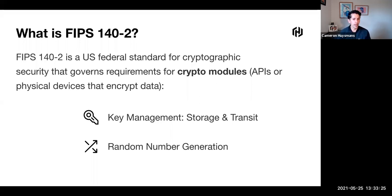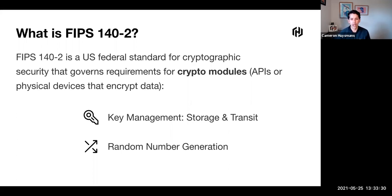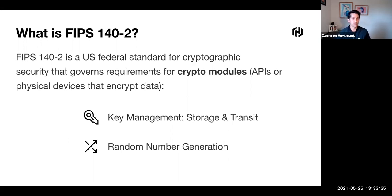When we talk about FIPS, there are two key elements. One is key management, how we store and transit keys. The other is how we do random number generation for entropy.